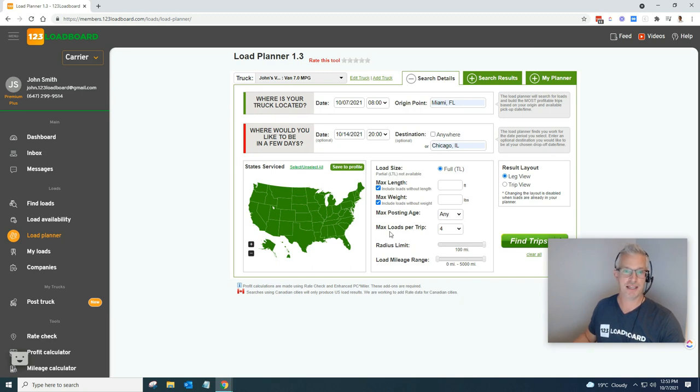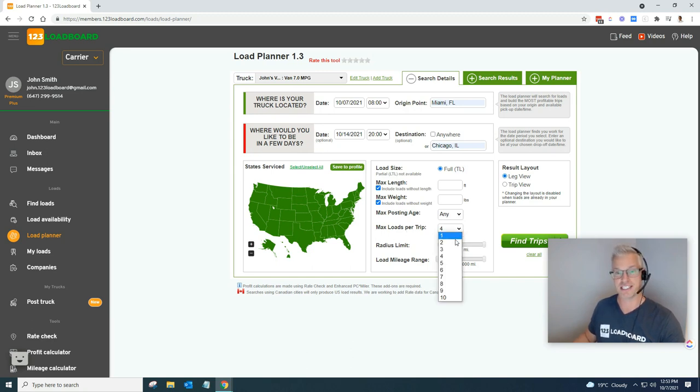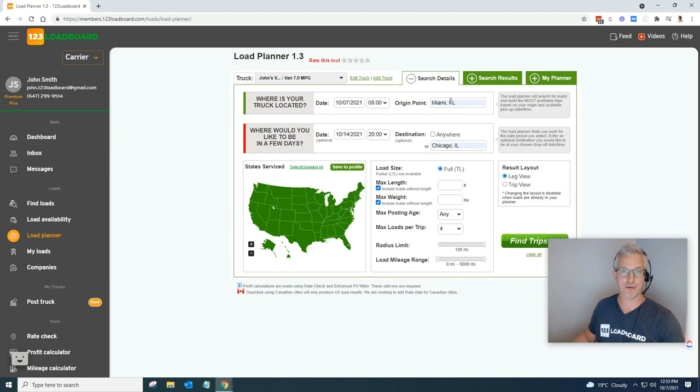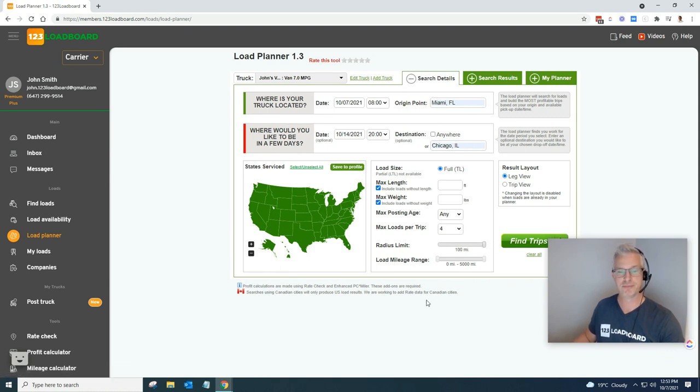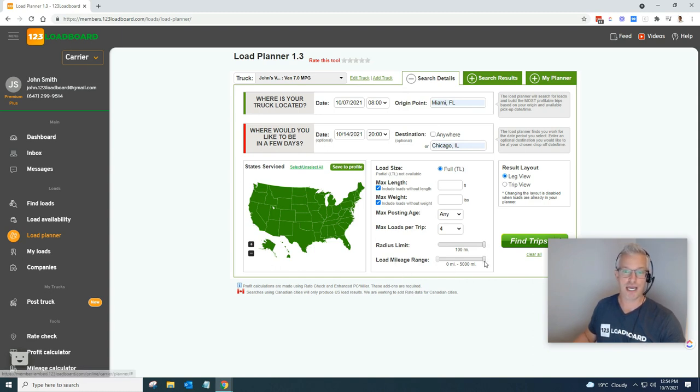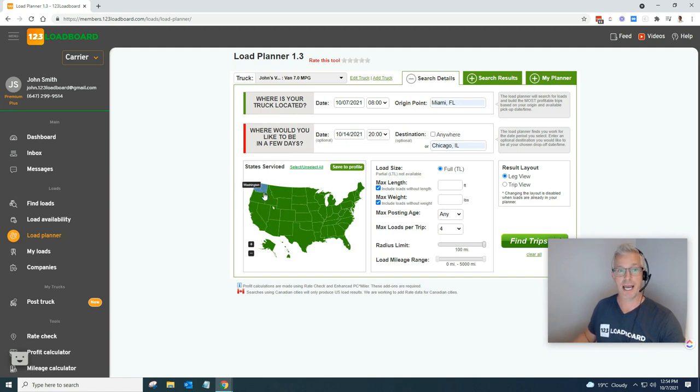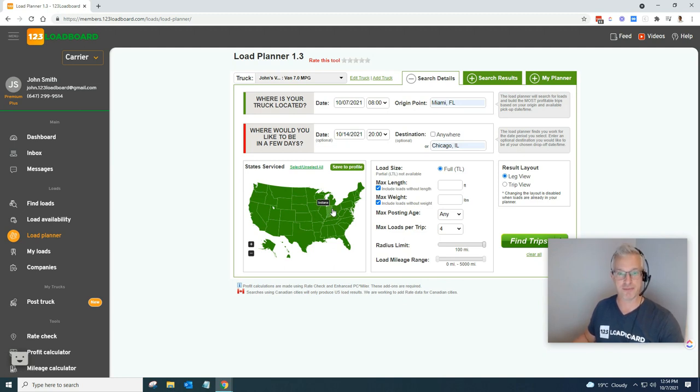The maximum loads per trip is four. You can set that to eight, you can set that to whatever, but I'm going to keep it as a default in this example. The radius limit around Florida—I mean, around Miami—and around Chicago is set to 200 miles, but you can, of course, bring that down. And the mileage range per load: I'm okay that they show me any load, as I'm okay to go to California, up to Washington, and, of course, back to Chicago, whatever pays me the most amount of money.